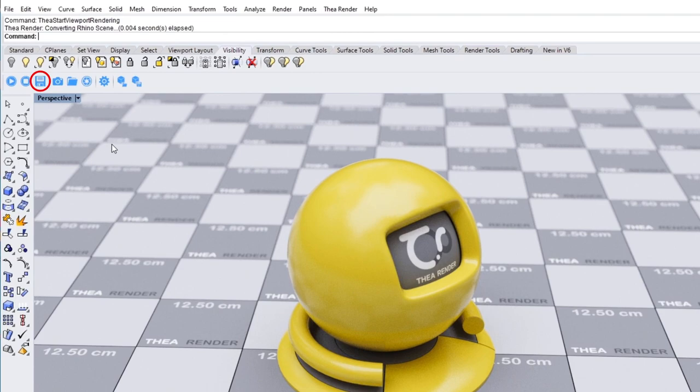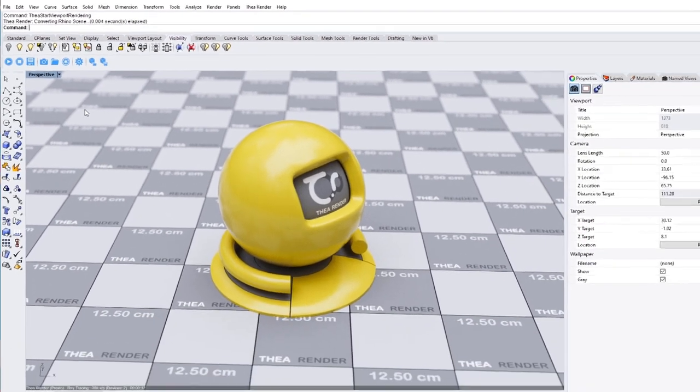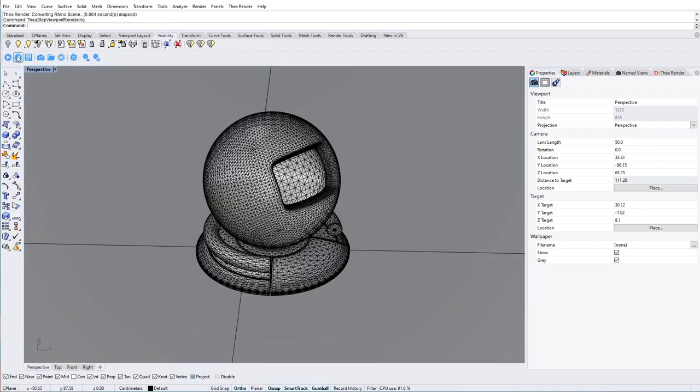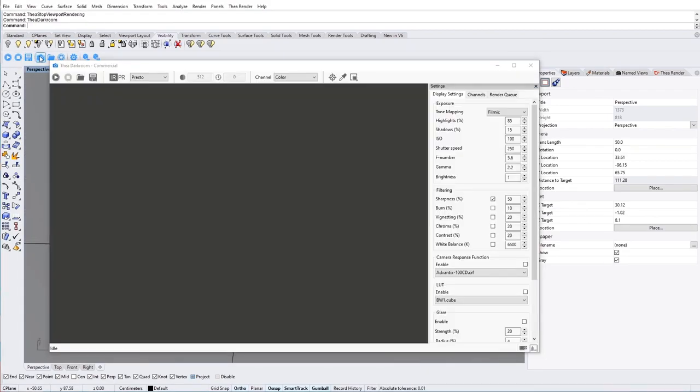Use the save image icon at any point to save the current image. Interactive rendering can also be used in Thea Darkroom, but more on that in a while.